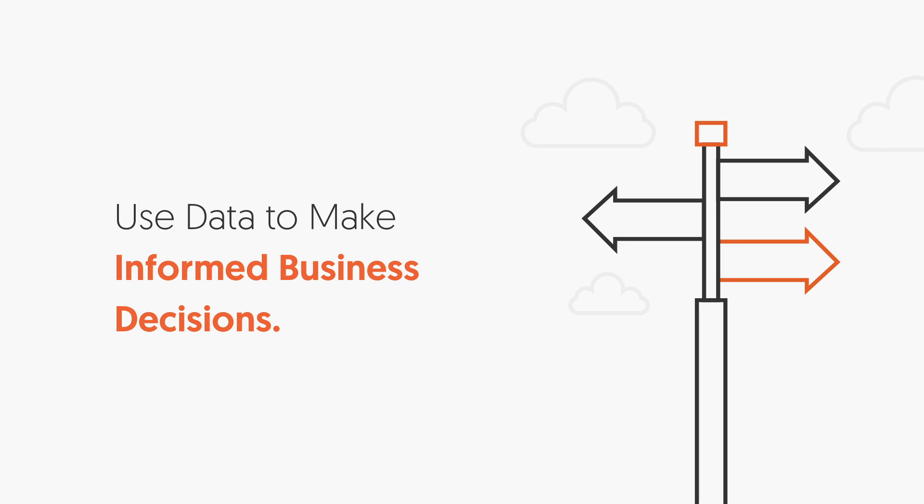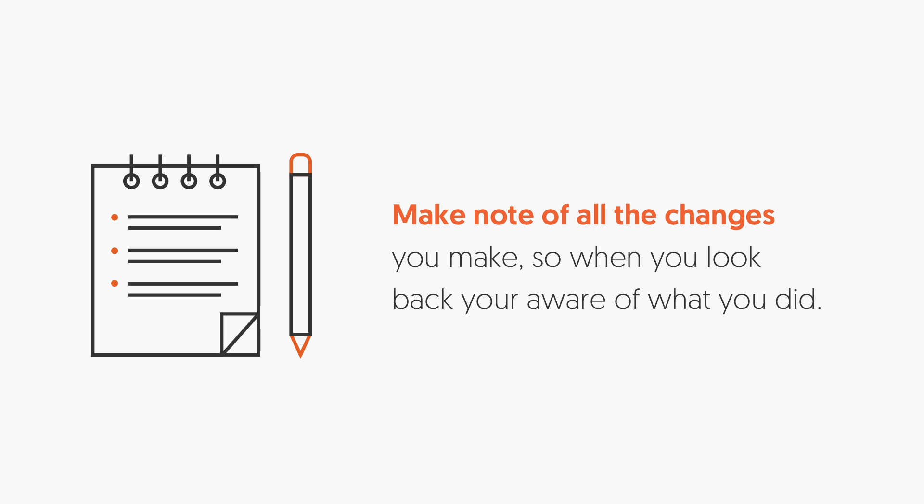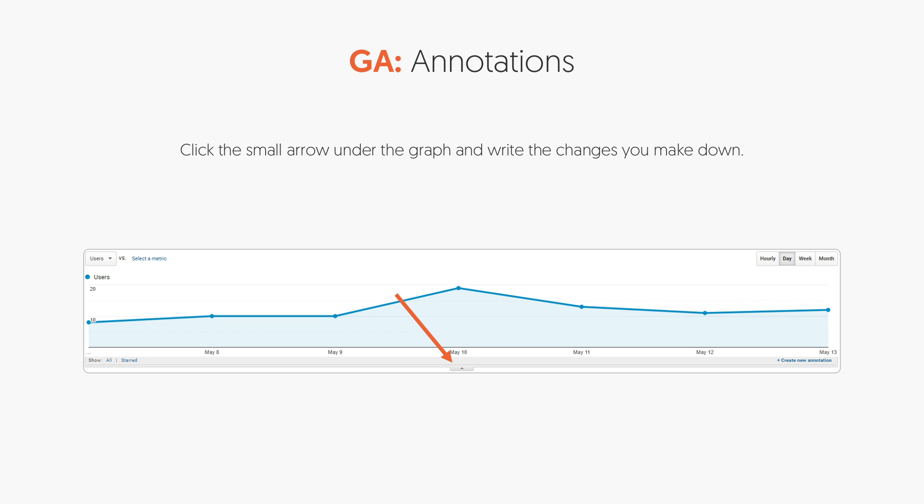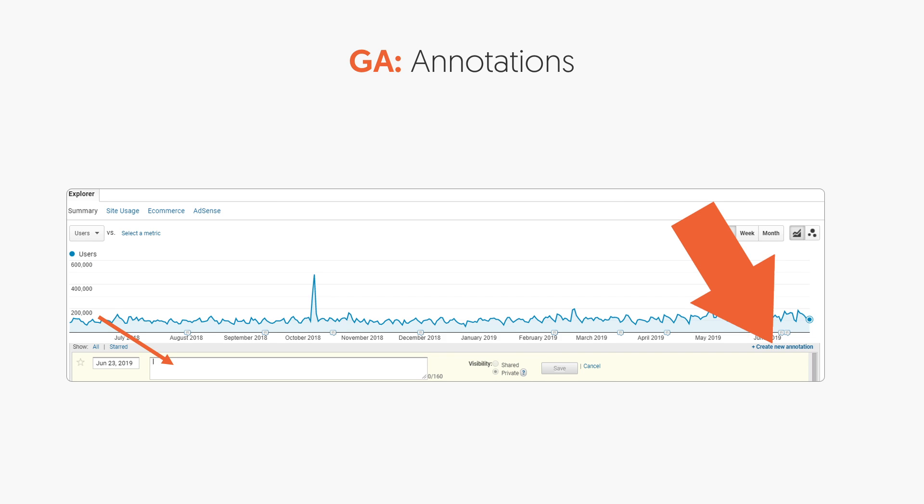I also want you to use data to make informed decisions about your business, and this is why Analytics is super important to set up. Note that all the changes you make in your business and in your marketing — some will work, some won't. By making notes of all of them, you can always go back and undo them. That's why I like using annotations within Google Analytics. Click the little arrow, click Create New Annotation, and you can type in what you did during that day — it's just a little note.